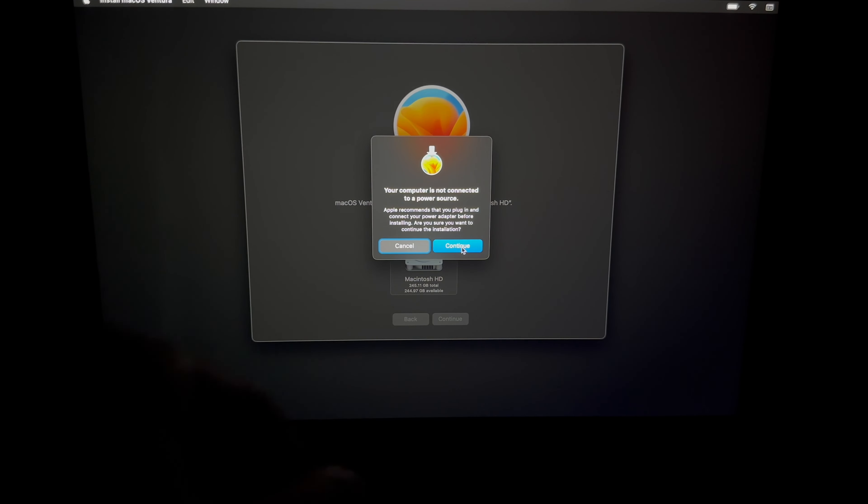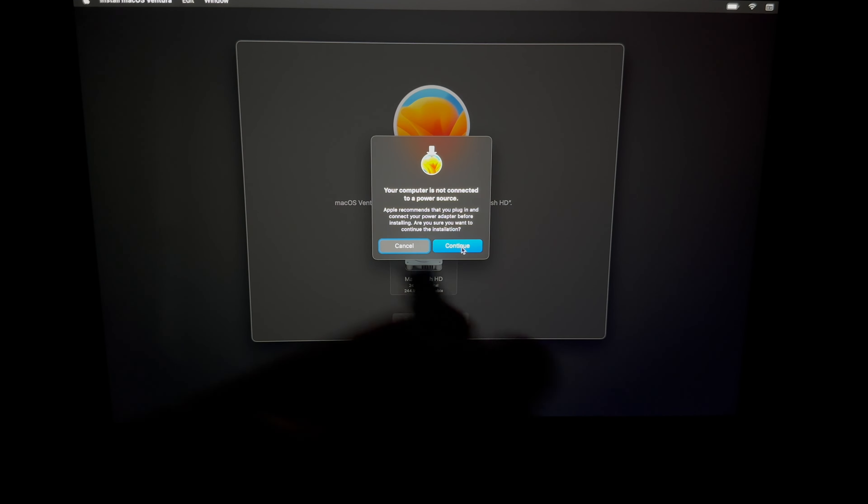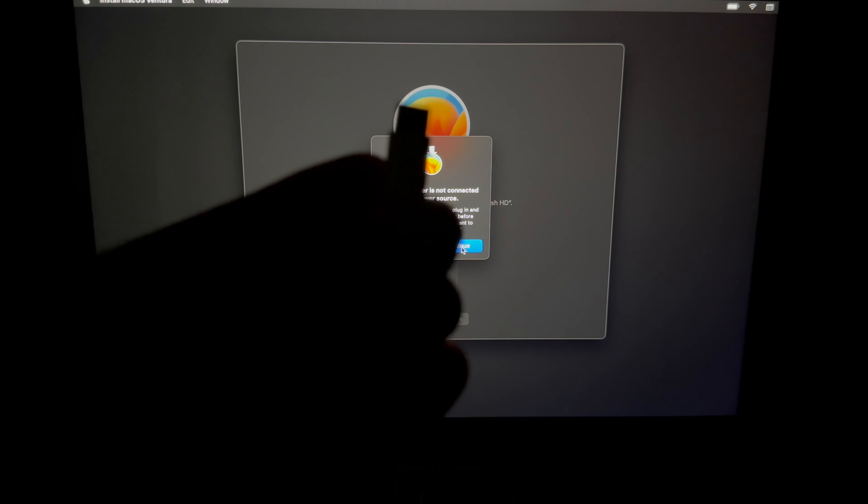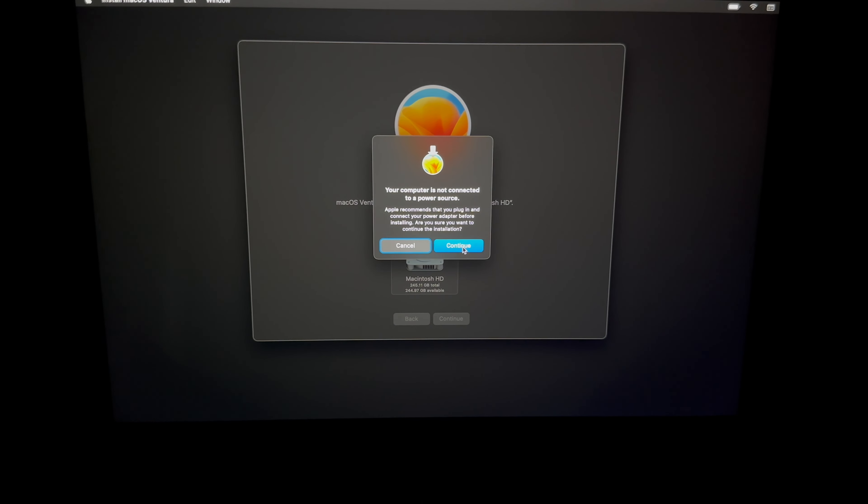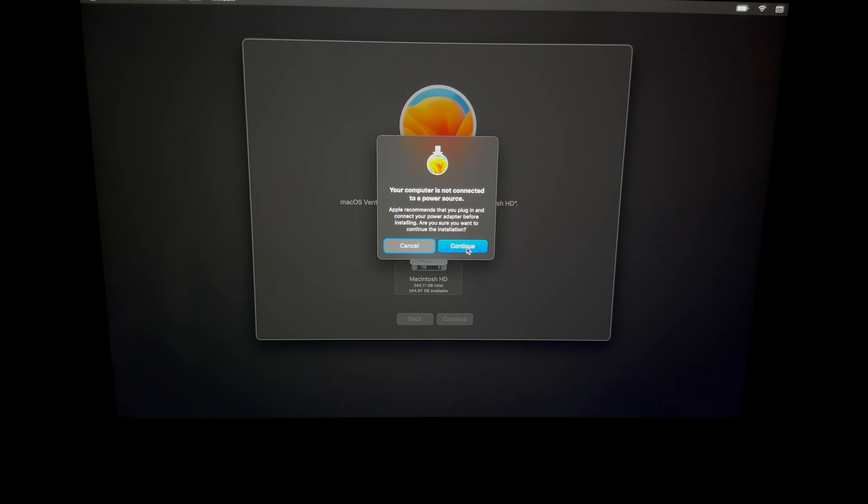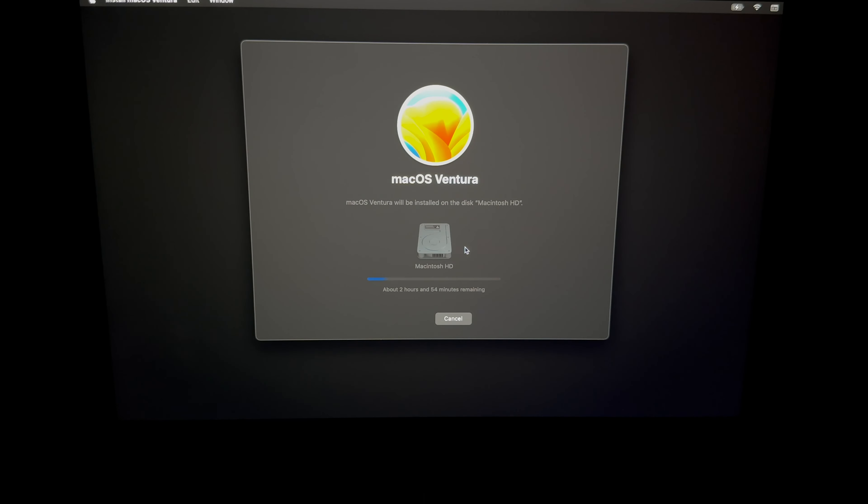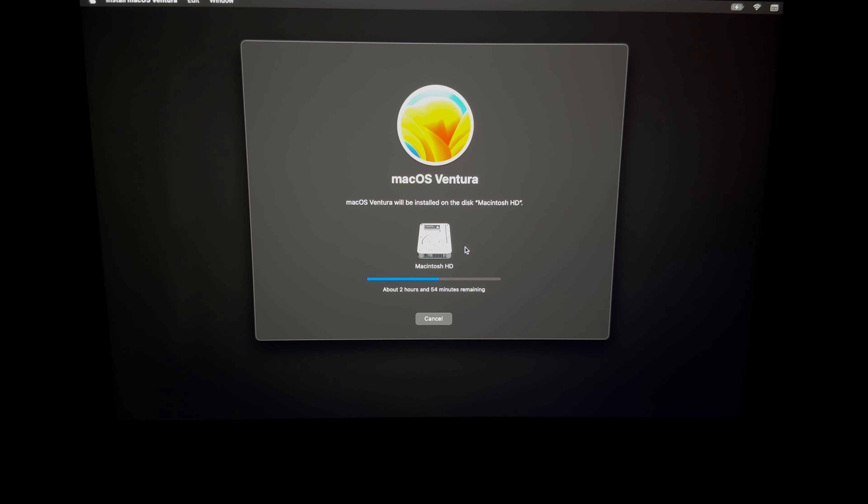Now what does this message mean? This message means we need a power source, so we're going to hook up our Mac to some electricity. We're just going to use that cable. Once we hook it up, it's just going to go on and do this. That's because it's very important, even if you have 100% of your battery, that it doesn't die at any point in time during this process.